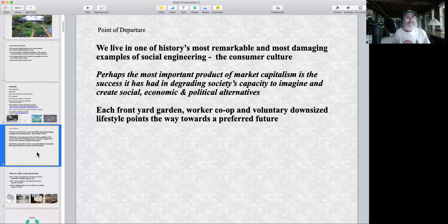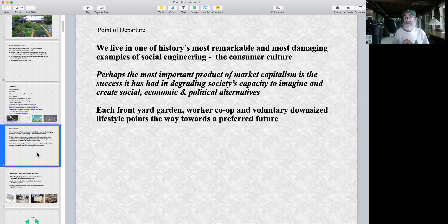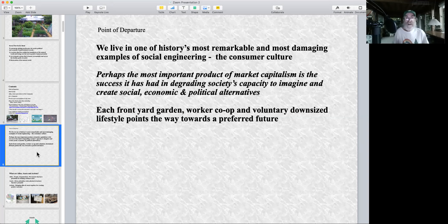These give you a little bit of an idea of my worldview. I think we live in one of history's most remarkable examples of social engineering, commonly referred to as consumer culture. We grew up with it, we think it's normal — it doesn't have to be. Perhaps the most important product of market capitalism is its success in degrading society's capacity to imagine and create social, economic and political alternatives.